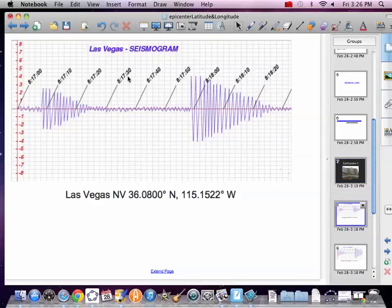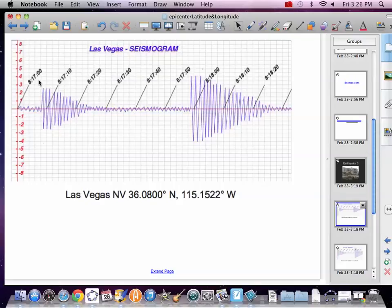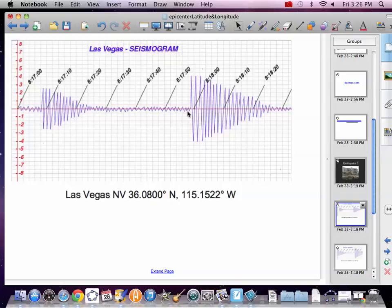All right, so now this is a different seismogram than we had before. This one actually is just a clock. It's not a zero in how many seconds. It's actually a clock, but same thing. We've got to find the difference in time between the beginning of the P and the beginning of the S.